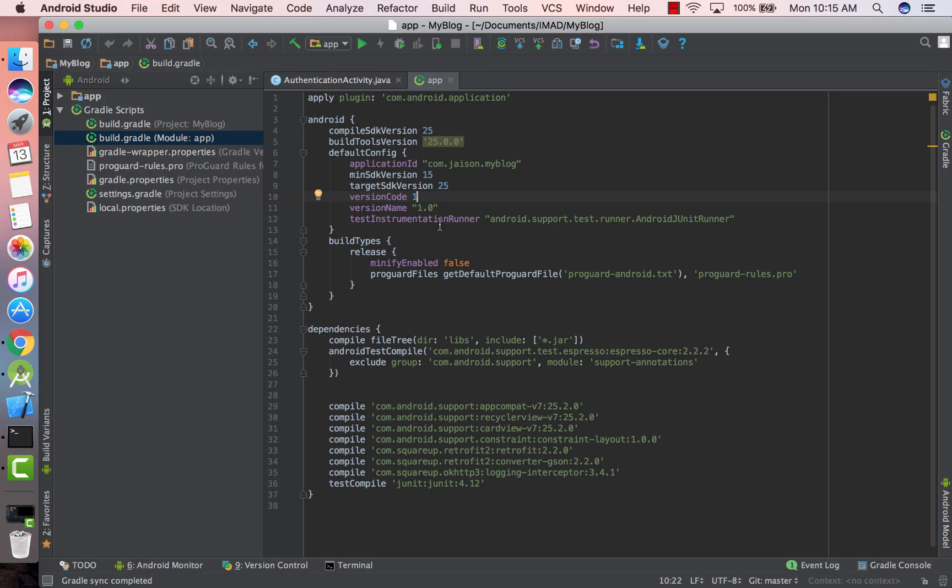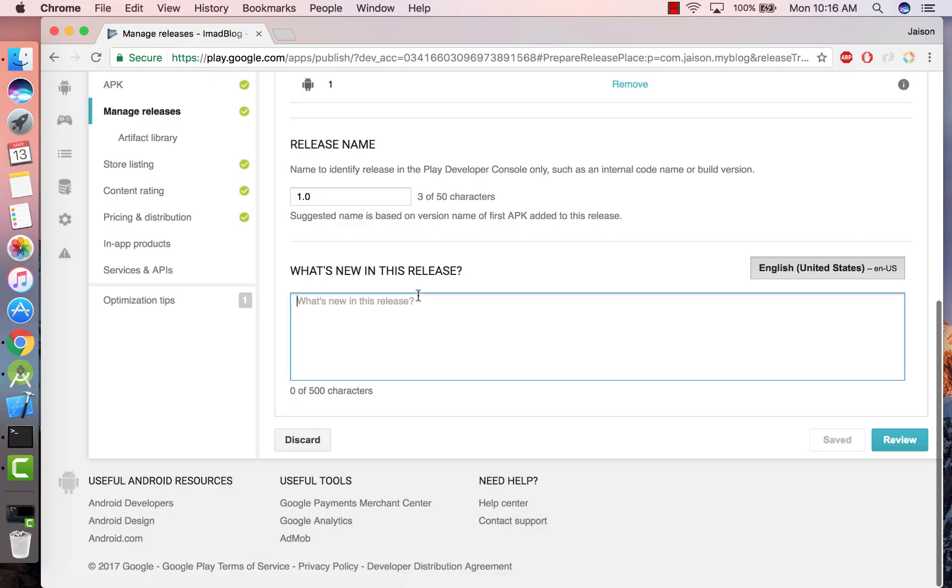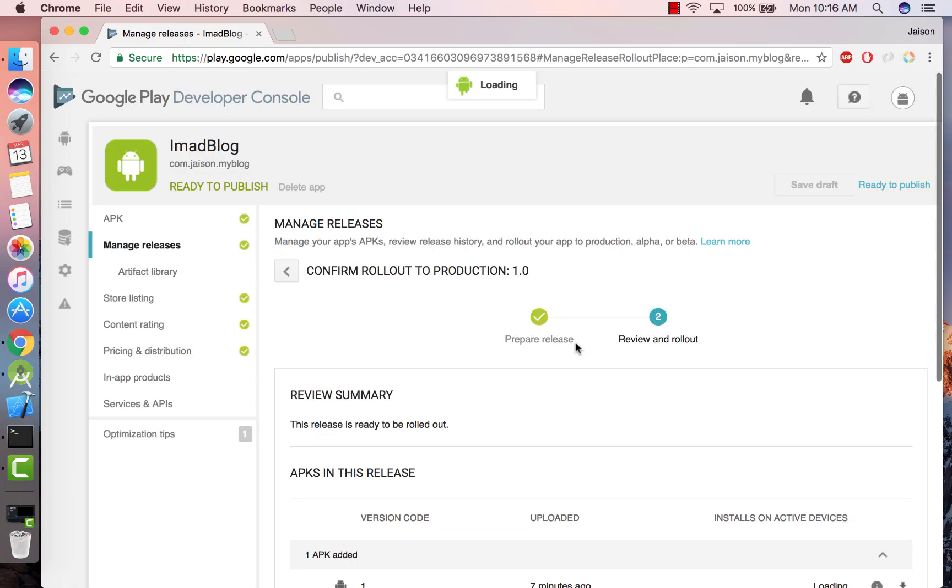For every update you release you have to increment this version code. It has to be greater than the previous version code, and the version name can remain the same but this is just to track the version name of the app on your Play Store. Okay, and click on Review.